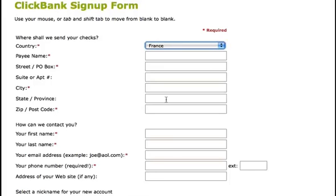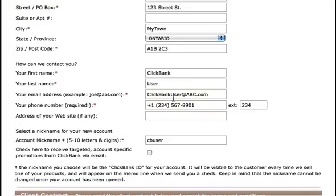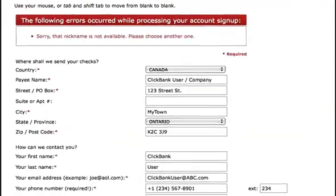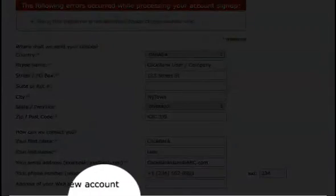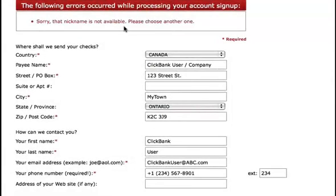Let's go ahead and fill in this information now. Our information is put in. All we need to do now is scroll down to the bottom, review the client contract, and then click that you have read and agreed to the terms and conditions, and click Submit. If your ClickBank account nickname has already been used, you'll see an error, and you'll simply have to re-enter a different nickname.